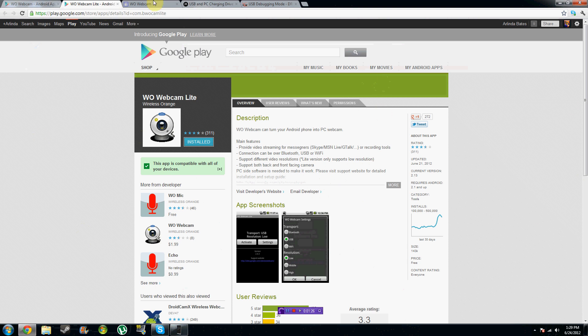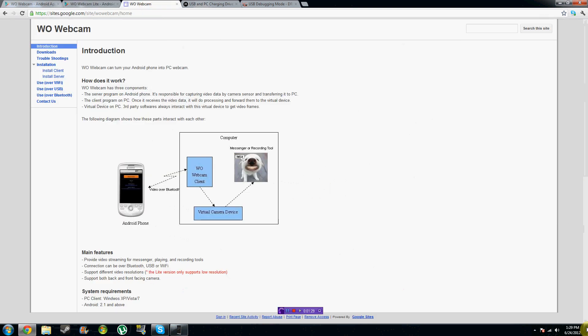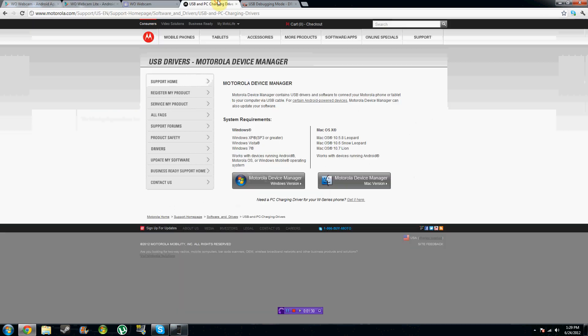So what we're going to do first is we're going to download the USB drivers for our Android device. I use the Motorola Droid X. That's what I'm actually using for this tutorial today. For anyone who's using a Motorola device, you can just go to the USB drivers and download the Motorola device manager. And this will automatically install all of the different Android or USB drivers that are made for your phone.